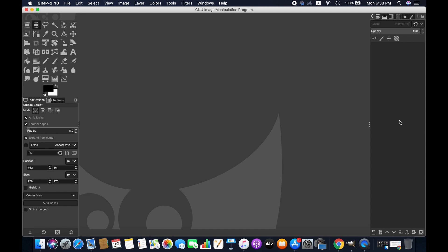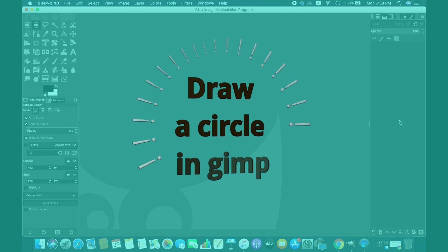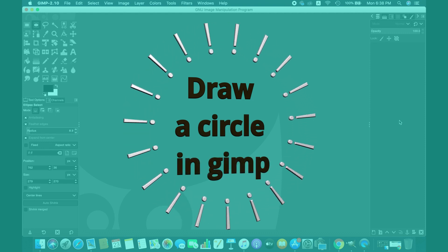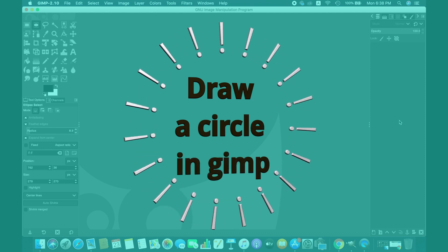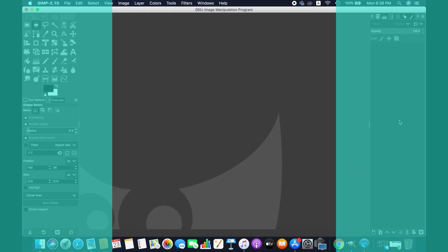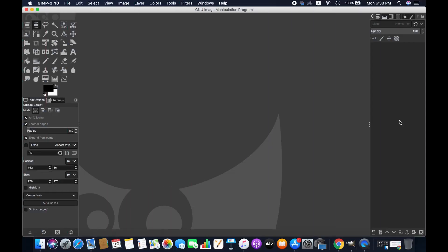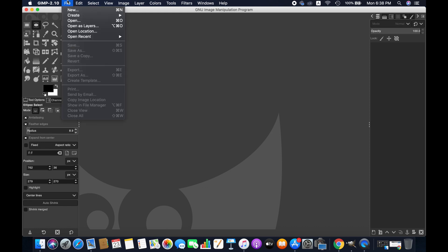Hello friends, welcome to another GIMP tutorial. In this video, I'm going to show you how to draw a circle with GIMP. So without further ado, let's get started. First, we're going to create a new image.